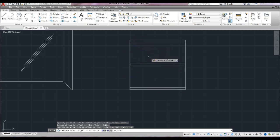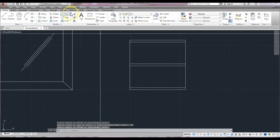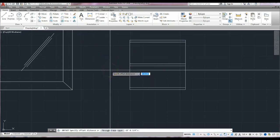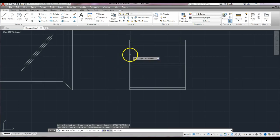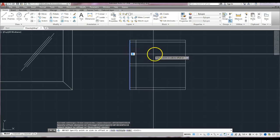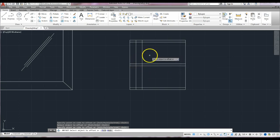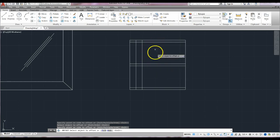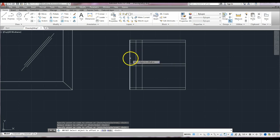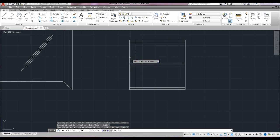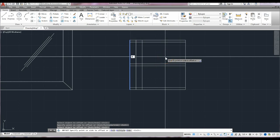Now we need to add in the slats. Hit enter and repeat the offset command — this time type in two for a two-inch through distance. Starting from left to right, offset the first line to the right two inches. We offset it again for the slats — this is the space, this is the slat — and we'll do some trimming to remove extra lines. There's a four-inch space, so the middle slat starts eight inches in from the outside. Let's offset the outer line by eight inches — select it, drag to the right, type eight, enter.